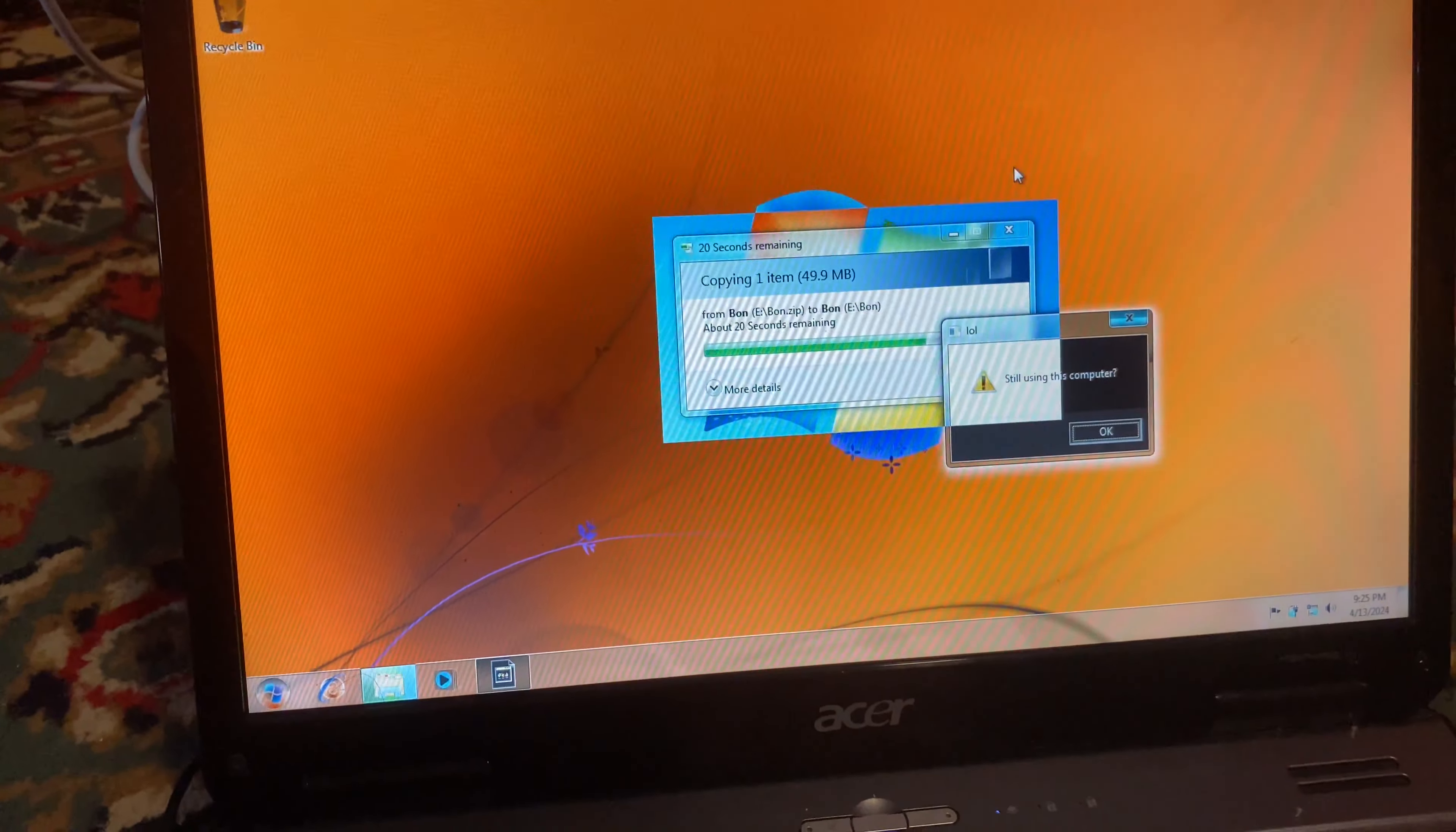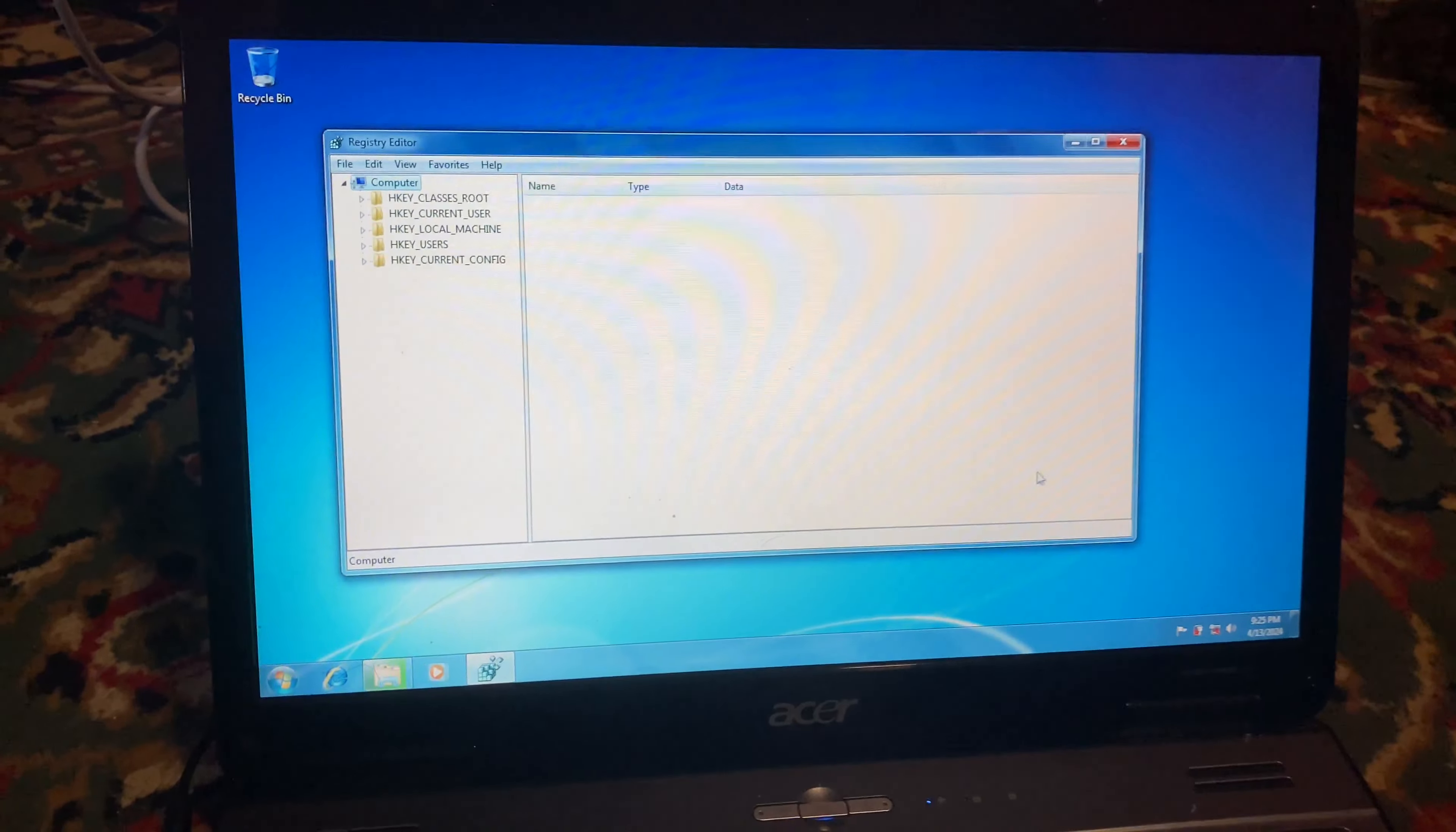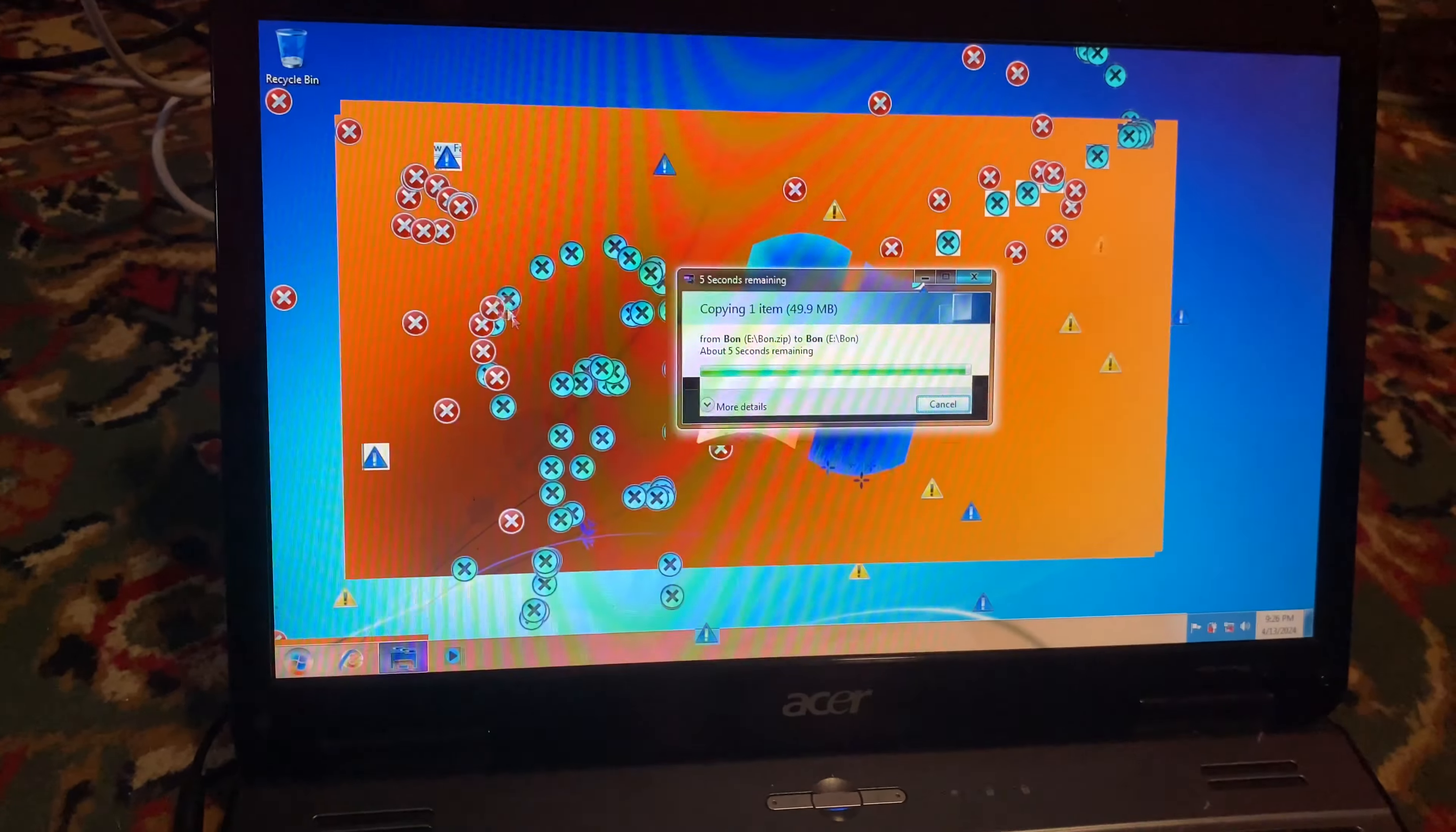And then we get to hear Nyan Cat. I've never actually done this on real hardware before, so this is really fun. Because, you know, I don't usually destroy things. Oh, we got the registry editor. That's not good. Nope. There we go. We got the fun draw tool. This is just like MS Paint, but more fun.